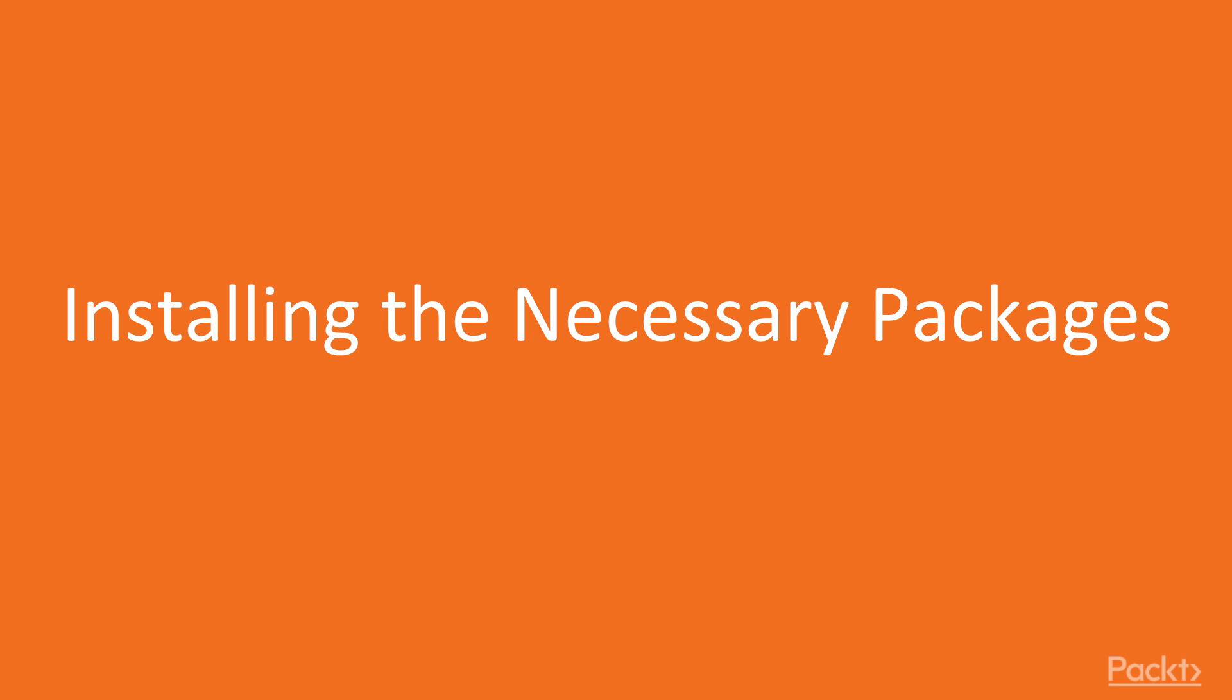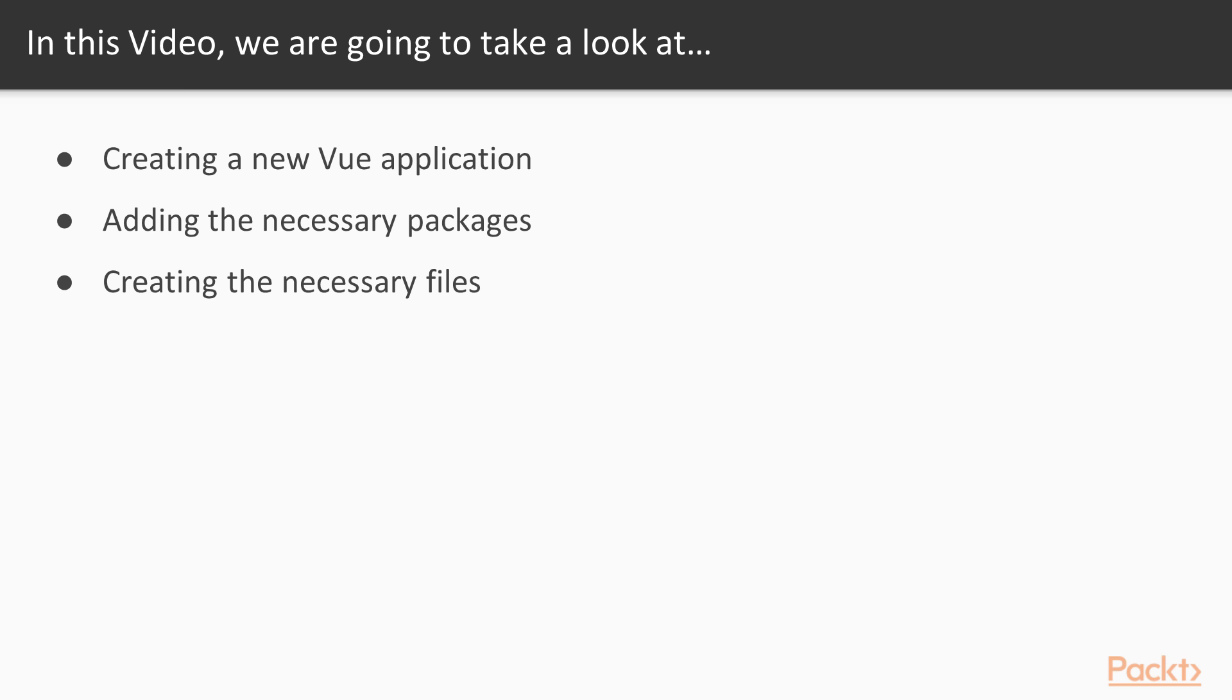So in this video, we will start with building the frontend. We will scaffold a new project and install the necessary packages. The first thing that we are going to do is creating a new Vue application. We will be using the Vue CLI tool for this. And next, we will install all the necessary packages and restructure our project a bit by adding the necessary files and directories.